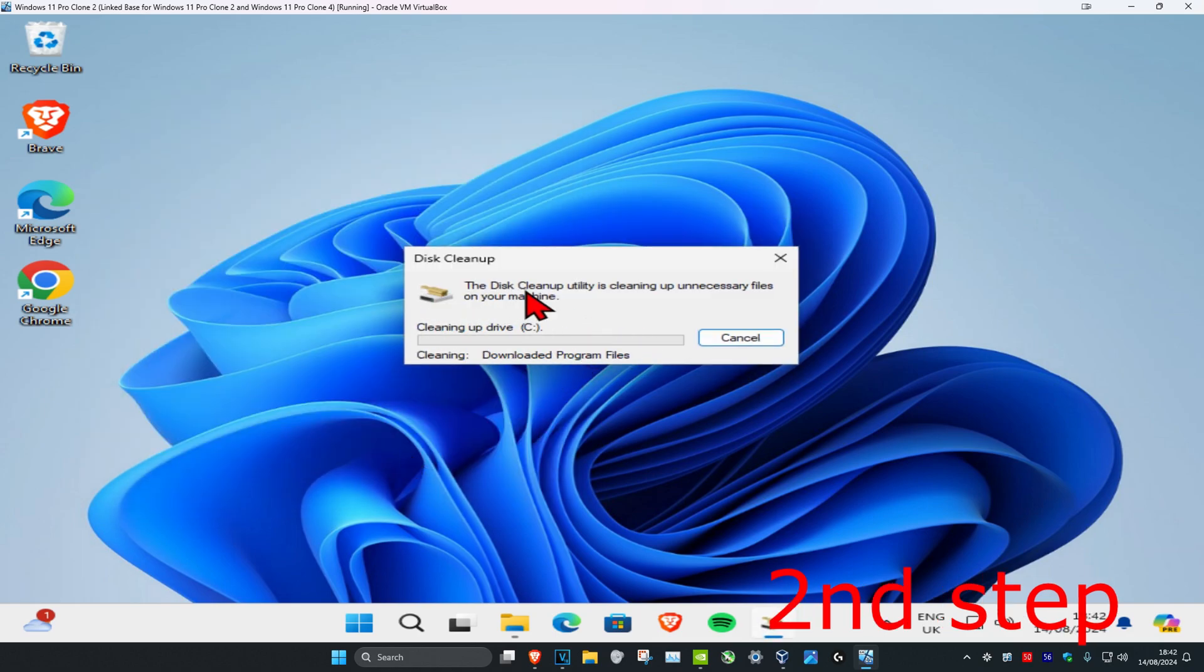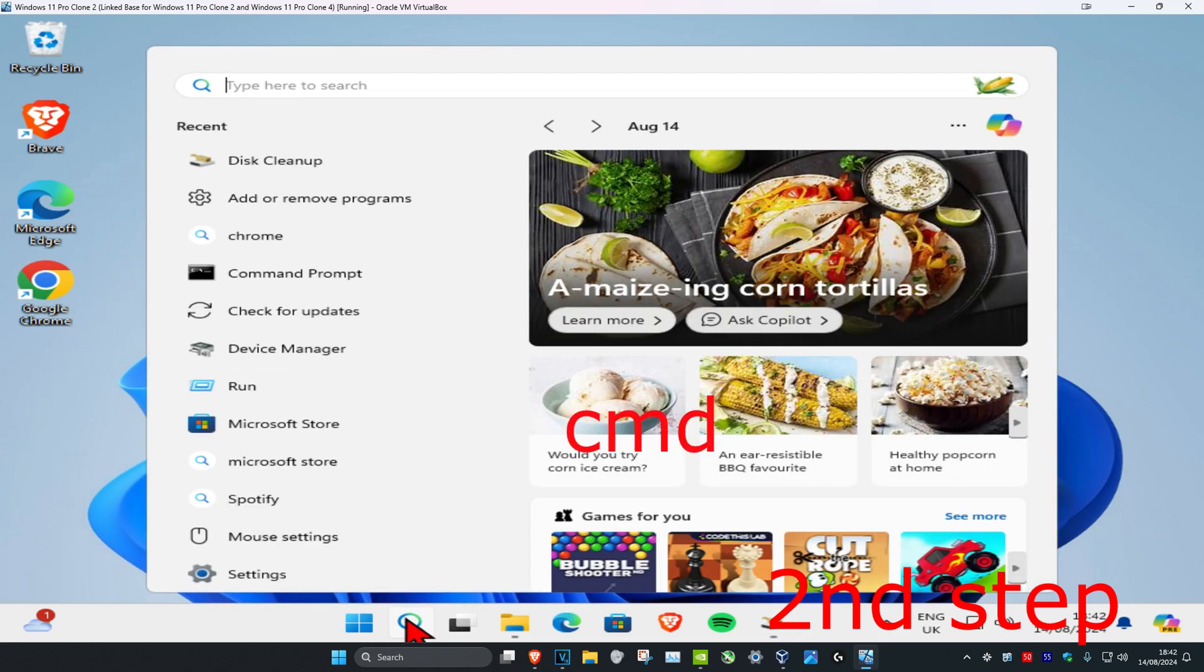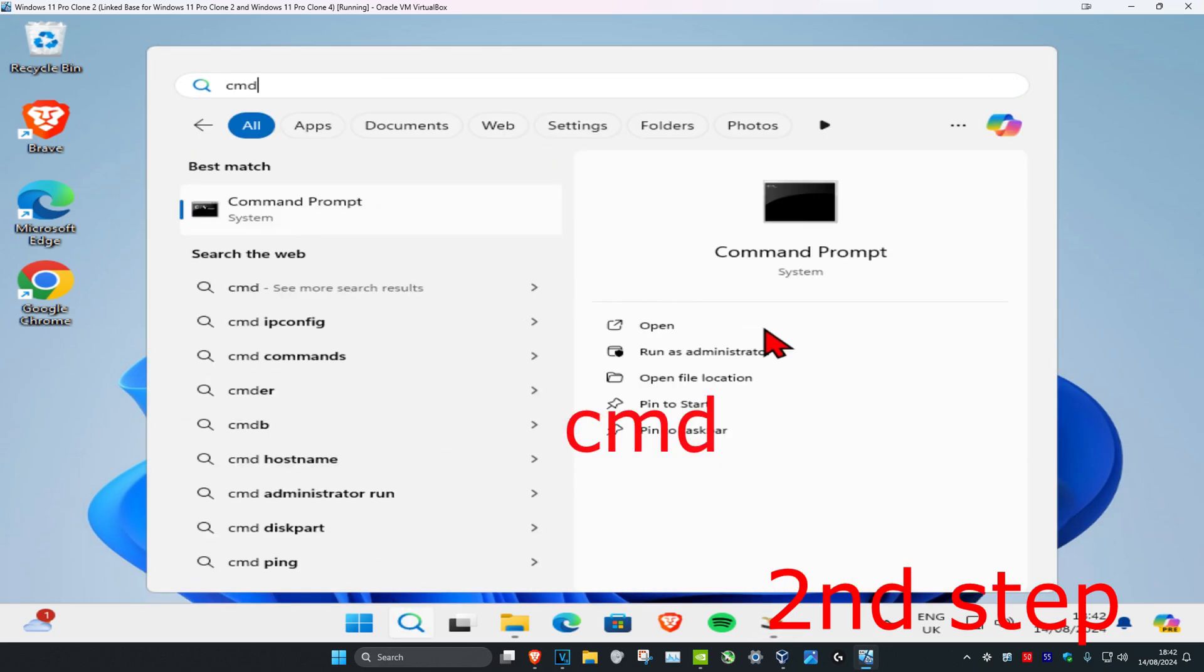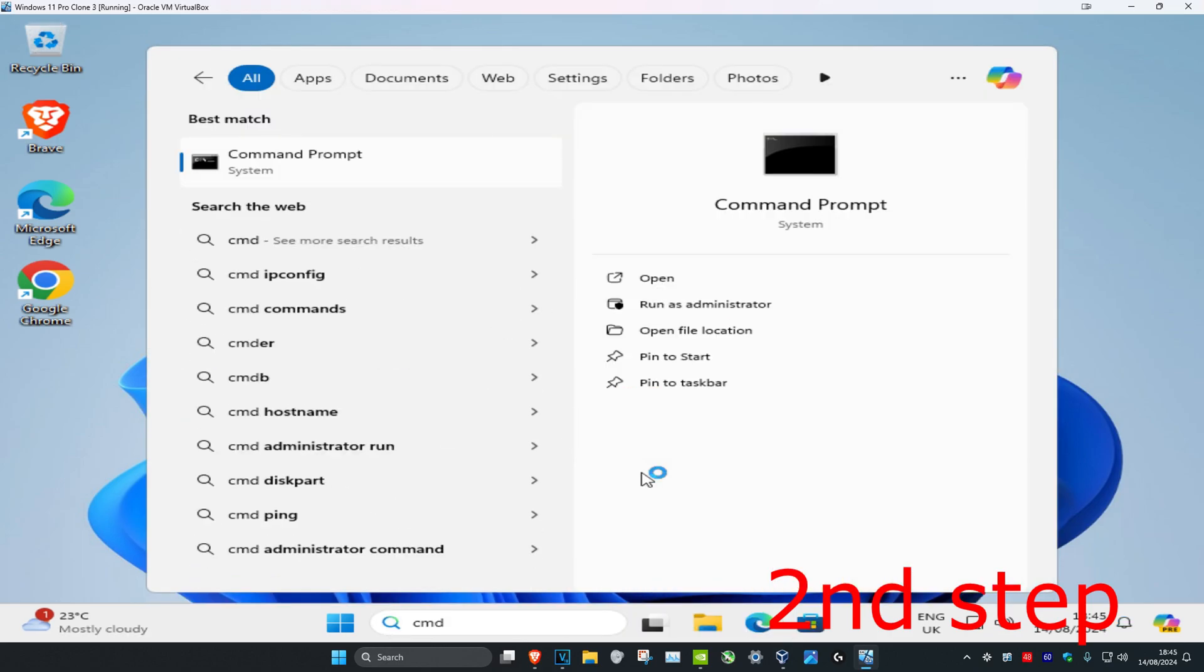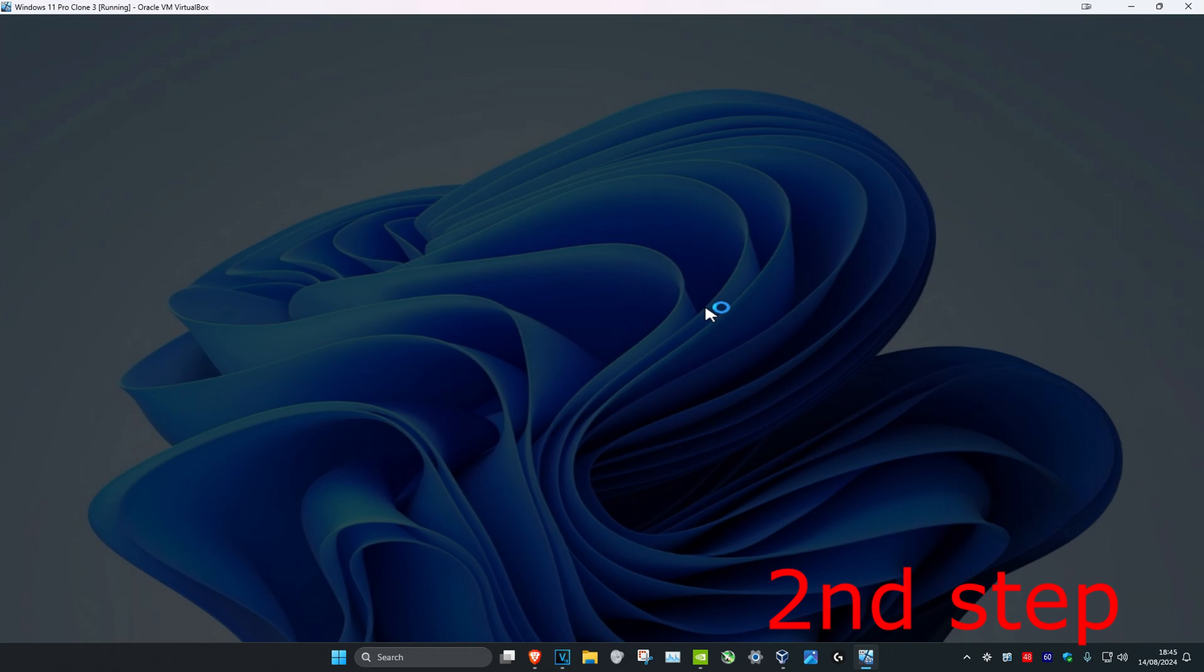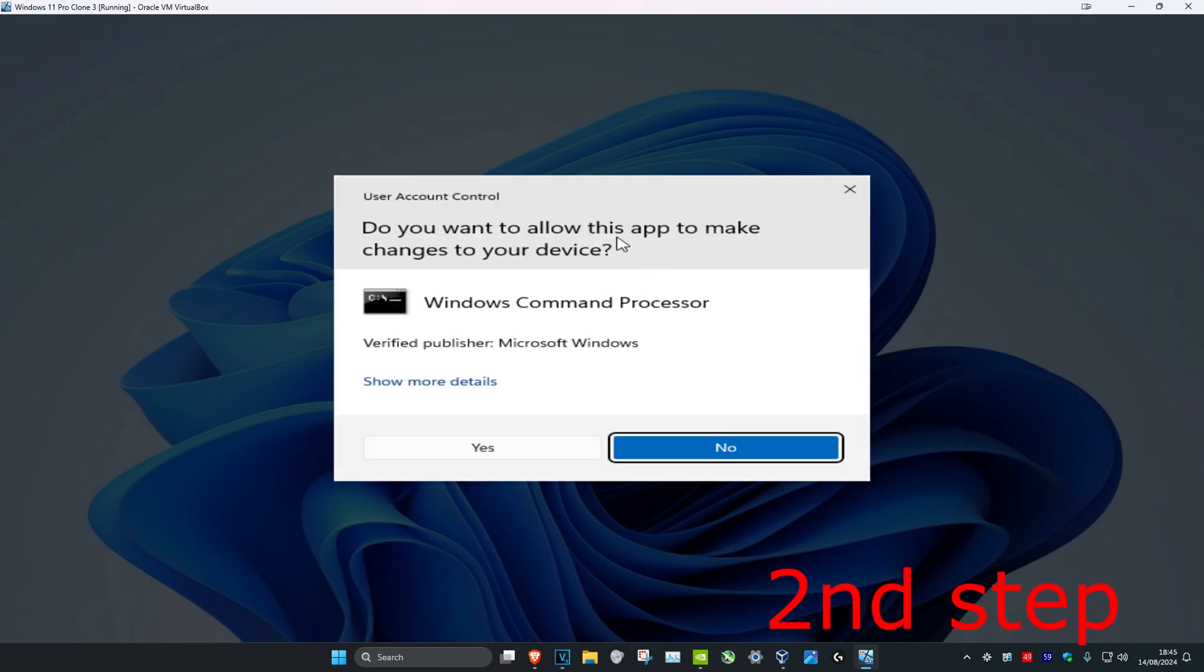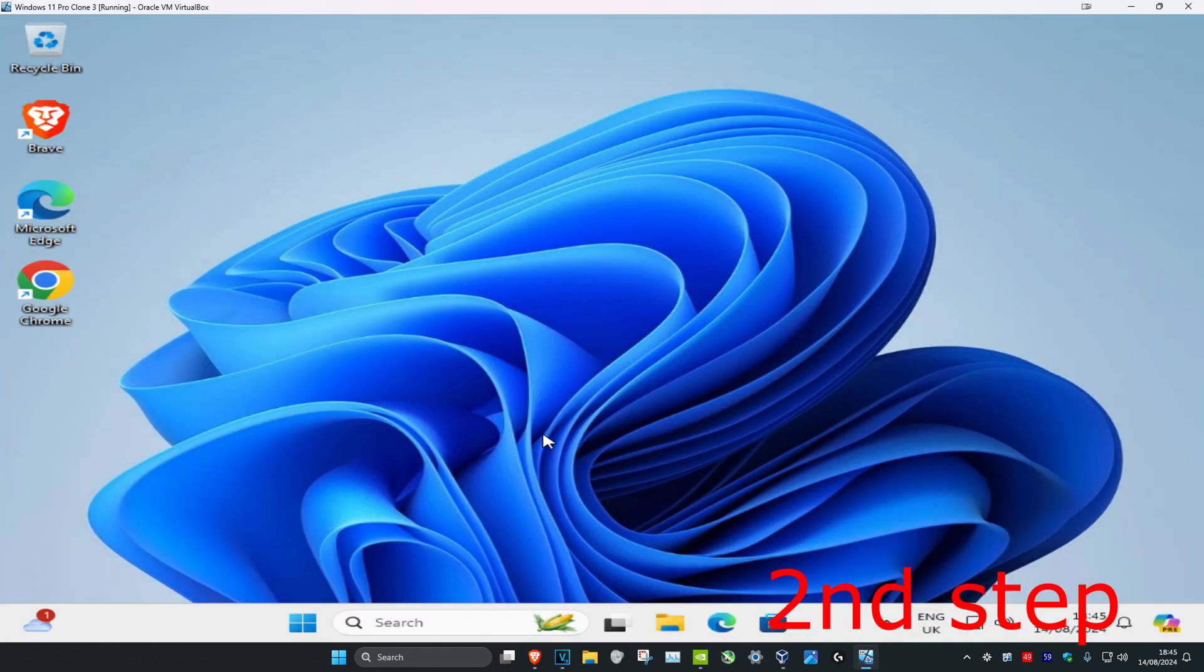Now as this is loading up, for the second step you're gonna head over to search and type in CMD, and then you want to run it as administrator and then click on yes.